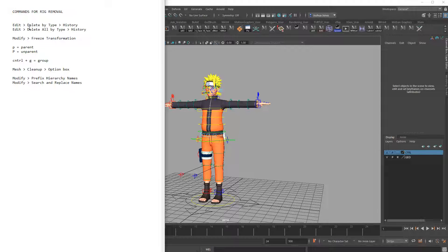The main commands we're going to use are: Edit > Delete by Type > History, Edit > Delete All by Type > History, and Modify > Freeze Transformations. The parent and unparent commands are just hotkeys, as is Ctrl+G for group. And then Mesh Cleanup, plus Modify > Prefix Hierarchy Names and Search and Replace Names. All really great commands — I'll put those down in the description for you.